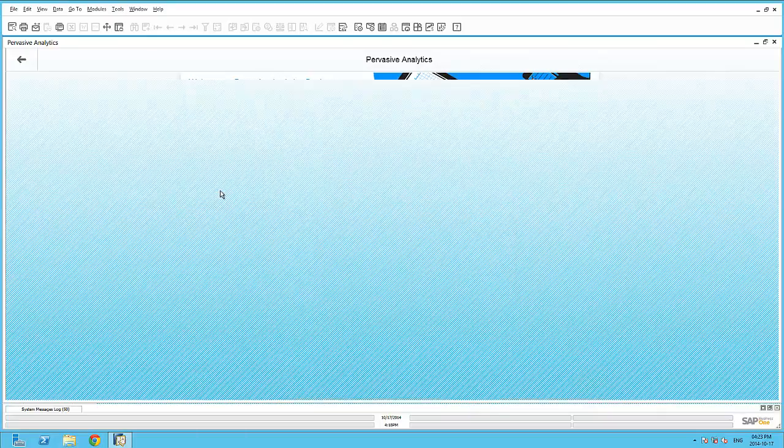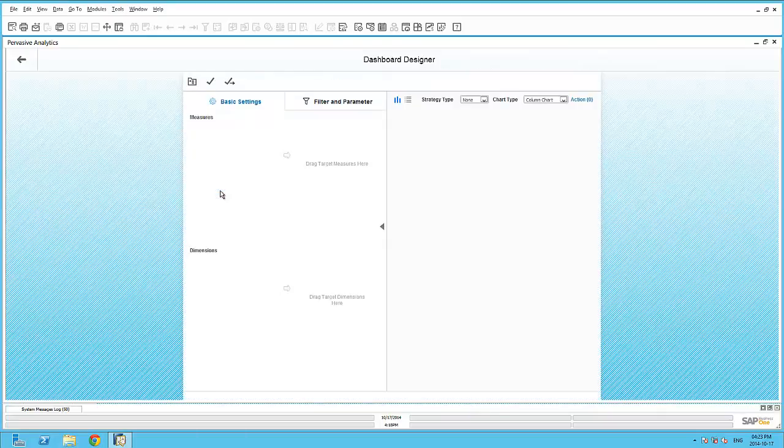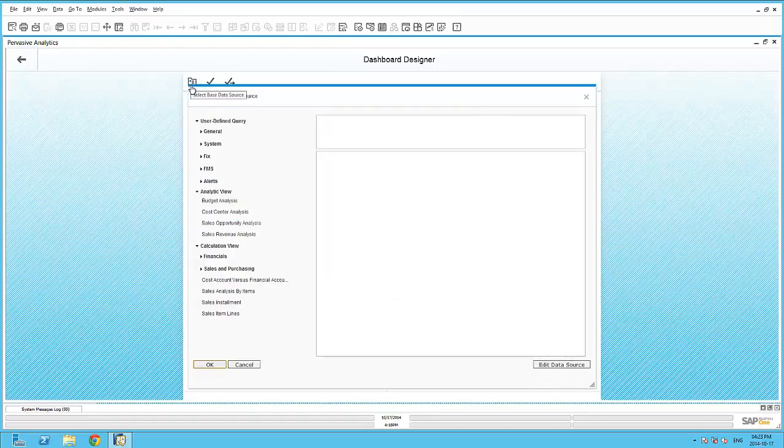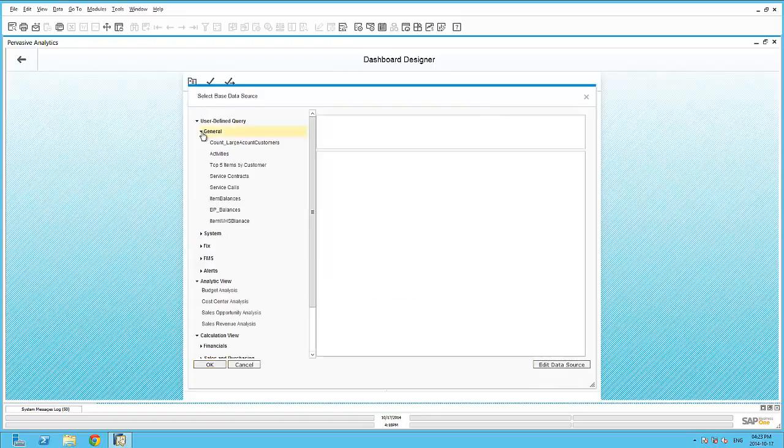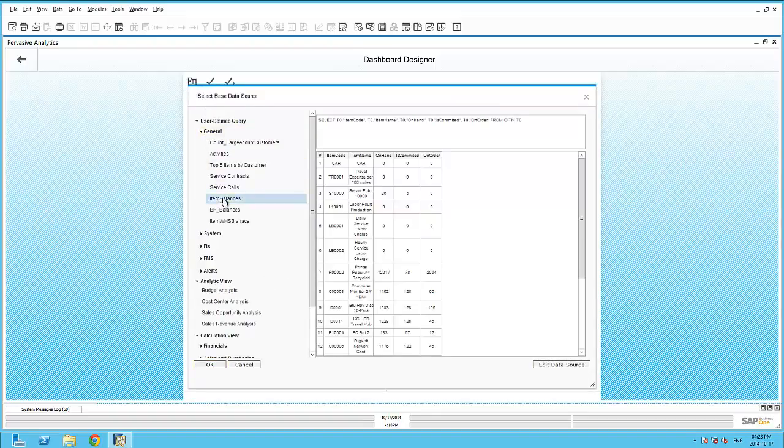Selecting the new dashboard option, I can select this saved query as the base data source of my dashboard. Happy with the output of my query, I can continue to the next step of creating the dashboard.